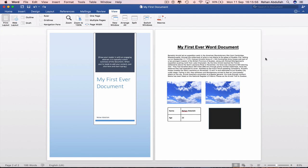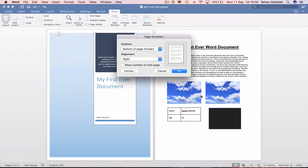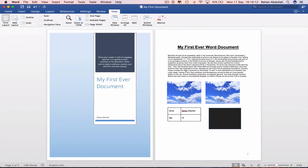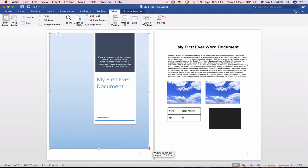We can also insert page numbers. Go to insert page numbers. Right and bottom of the page. Show number on the first page, yes. There is the first page number. OK. One, two.